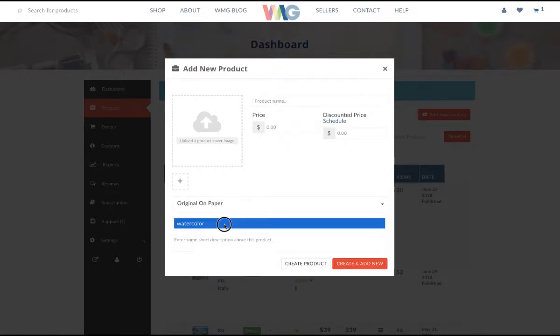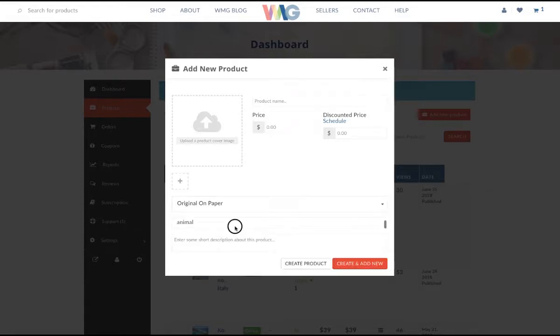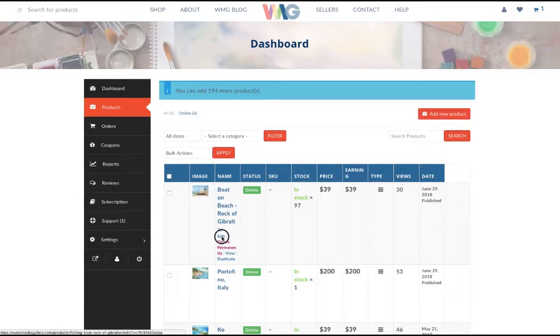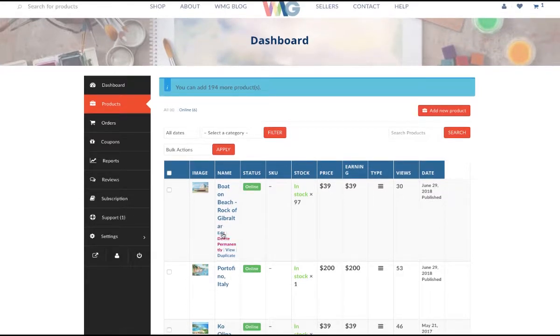Select the category. In most cases, it's going to be an original on paper. There are some tags that you can select from, and then you're going to click create the product. In this case, it's already there, so it would be in this field or in this table.